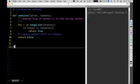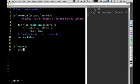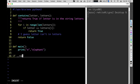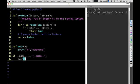Let me test that quickly with a short main program. I'll print `contains('e', 'elephant')` to see if that's true or false. Running it — it says true. And if I check for 'q' in 'elephant', it says false. So `contains` is working the way I want it to.